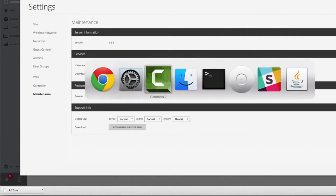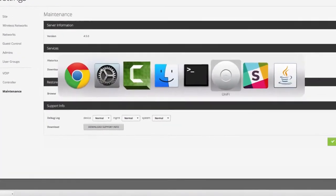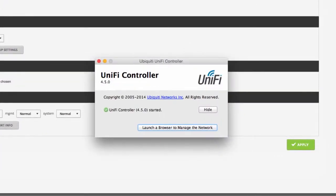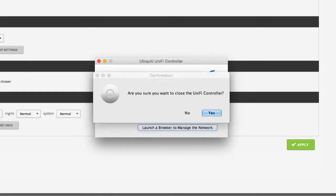After downloading the backup file, shut down the UniFi software on the existing controller PC.